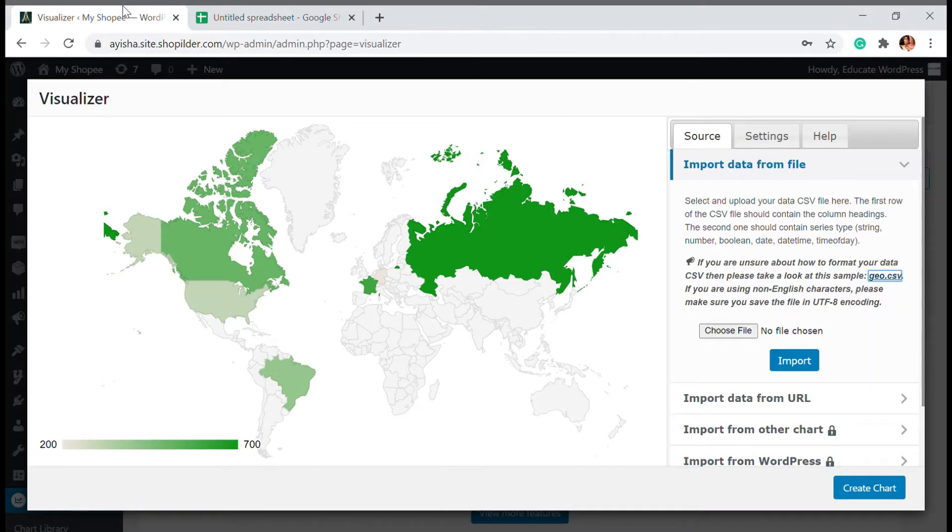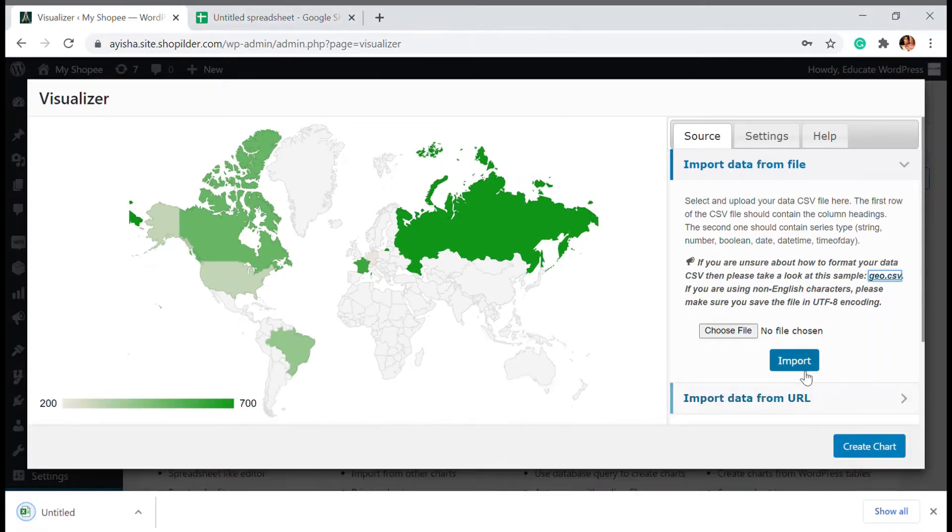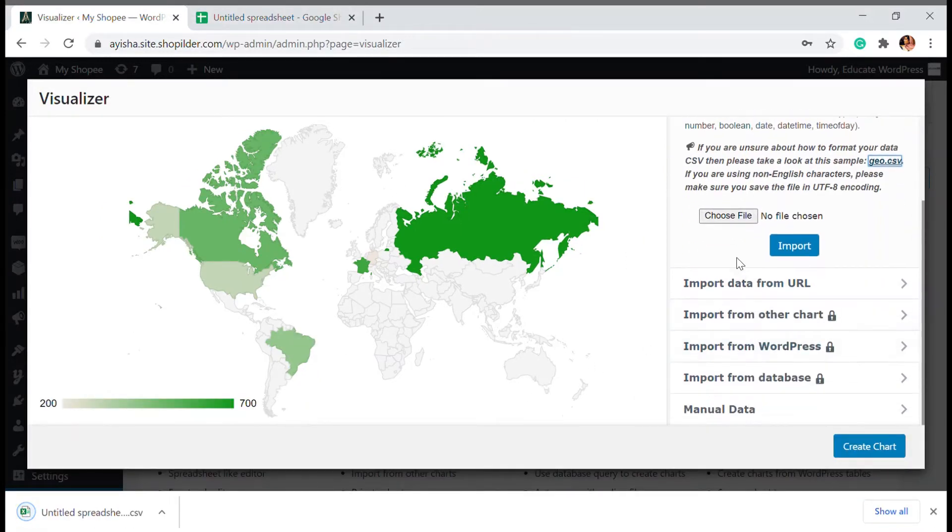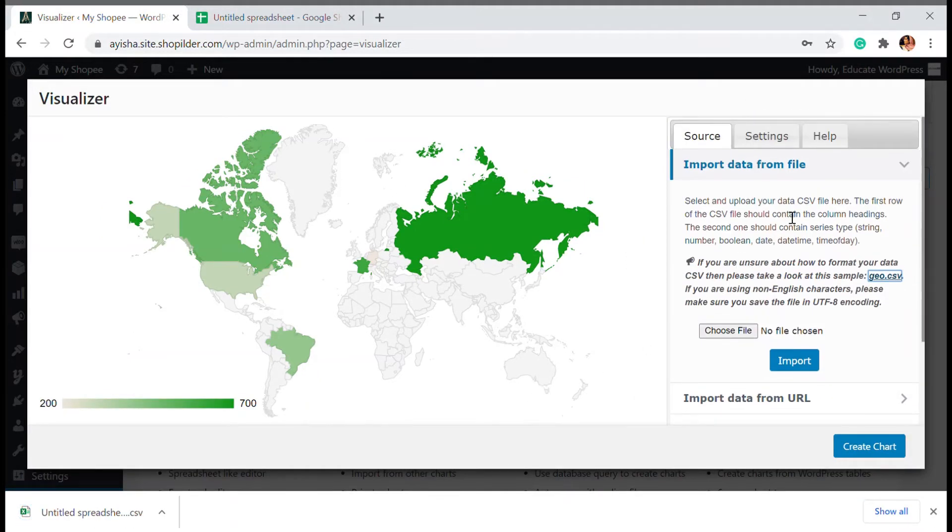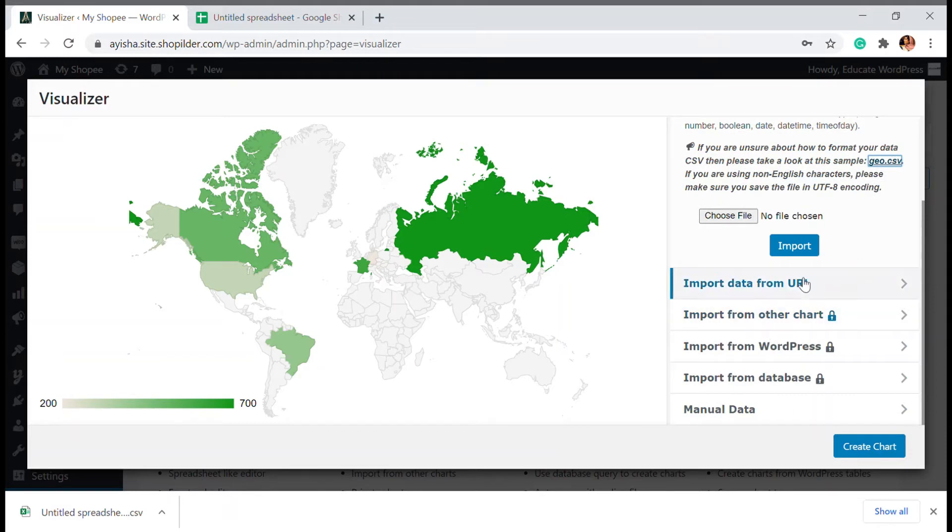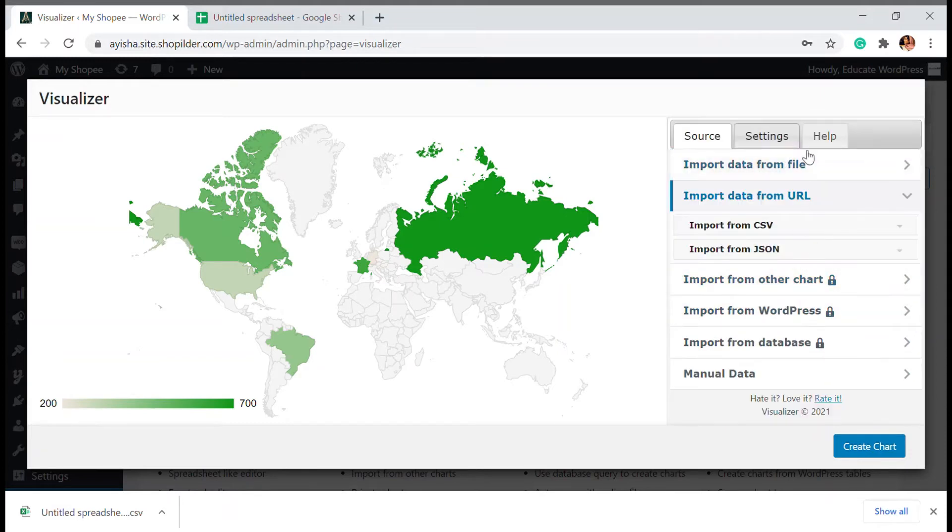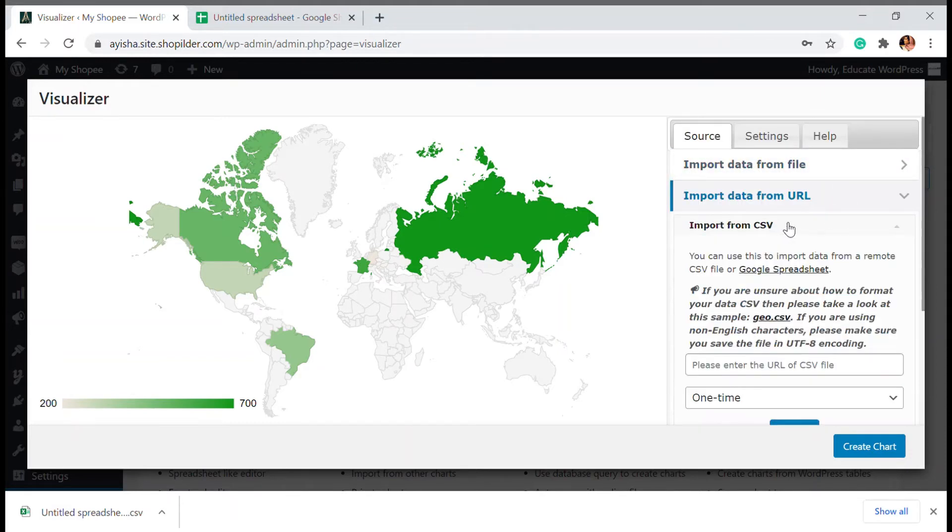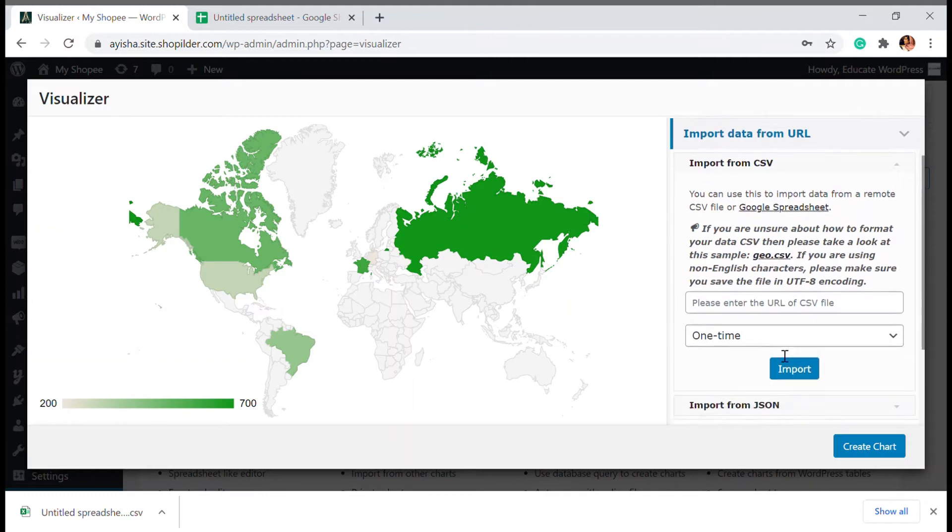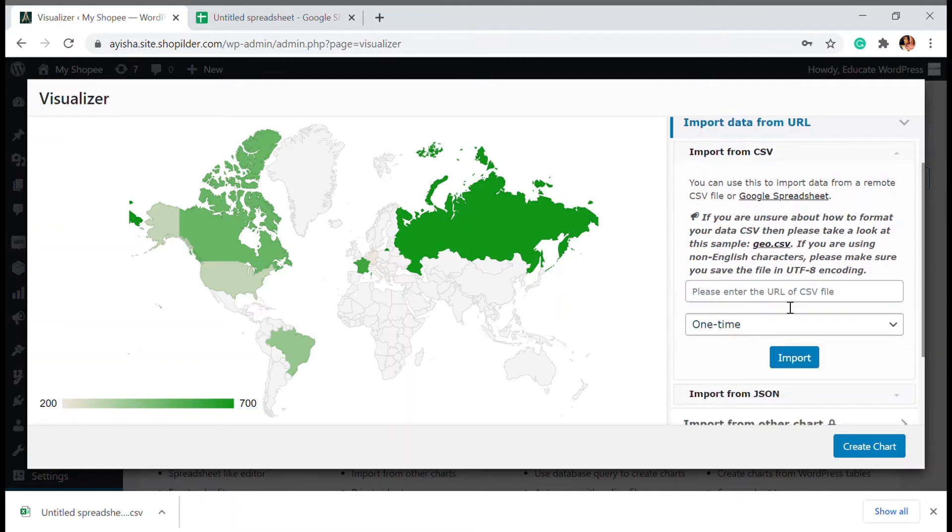So that will be downloaded. Meanwhile, I'm going to go here and show you how the importing works. So first one, you can import the data from file. You can just choose and add the file here. Next, there is imported data from URL option available. You can import a CSV file here.